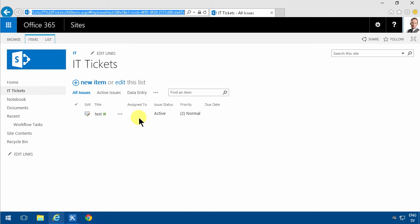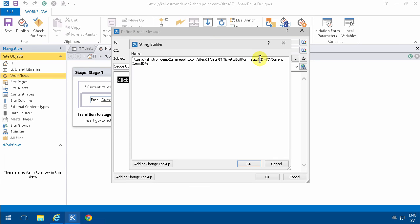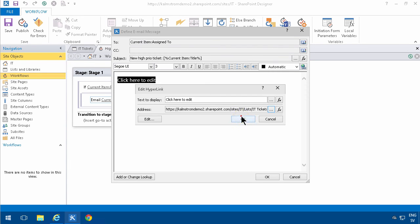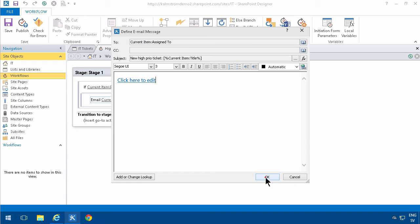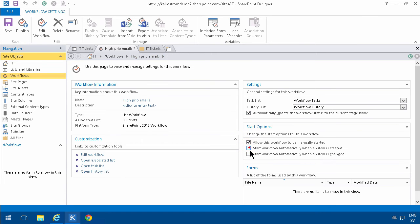Alright, let's see how this works now. Of course, I'm gonna set the start options also. Start the workflow automatically when an item is created or changed. I'm gonna publish that.